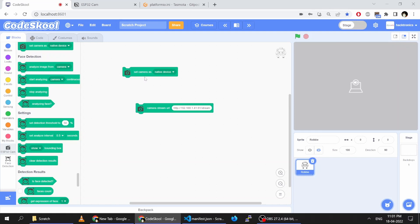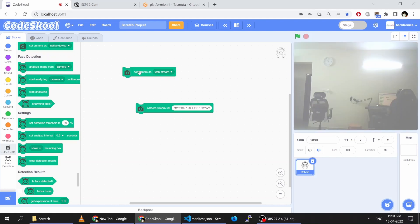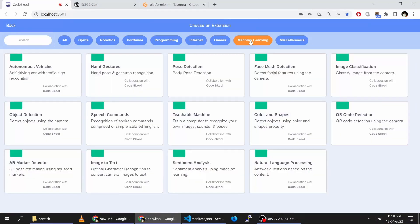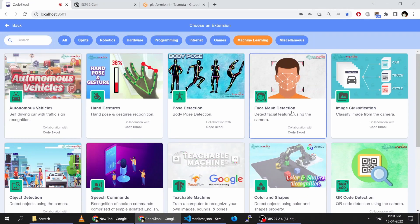The laptop lid is closed so that camera is actually closed, but you can again shift it to the web stream. This is how you use the ESP32 cam with CodeSchool Scratch, and all your machine learning extensions will continue to work as they are.